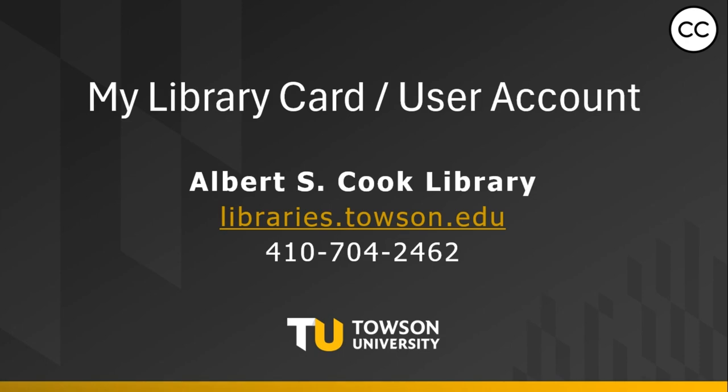Welcome to the Albert S. Cook Library at Towson University. In this brief video, we will look at your library account virtually and you will see the items you have checked out, requested, and more.